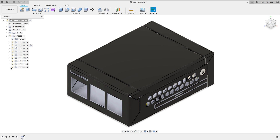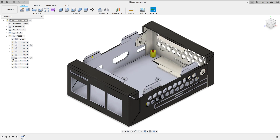Hi and welcome to today's Autodesk Eagle tutorial. You'll learn how to define your board outline for Autodesk Eagle from an enclosure in Fusion 360.